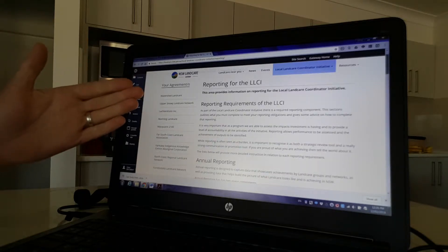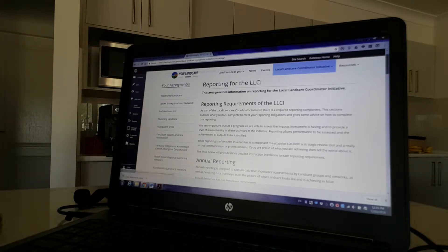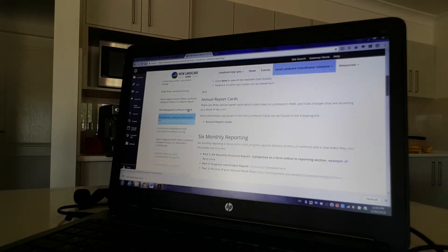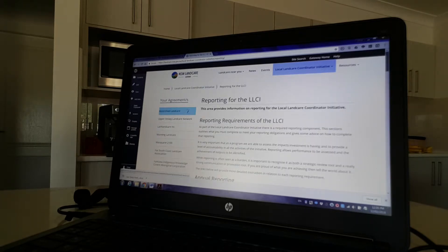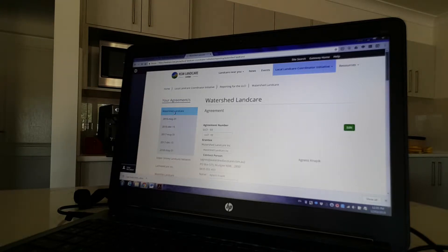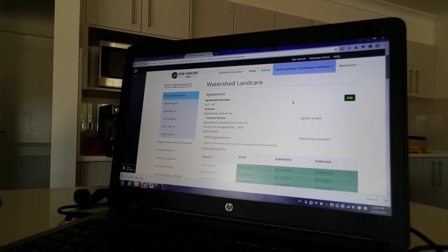What you'll see on the left-hand side is a section called 'Your Agreements.' For me, the view I've got shows all the agreements — about thirty-four of them. You should probably only see one or two depending on who you are and what access you've got. We're going to jump in and borrow Western Watershed Landcare here as an example, so shout out to you guys over there — and Agnes, thanks for volunteering.